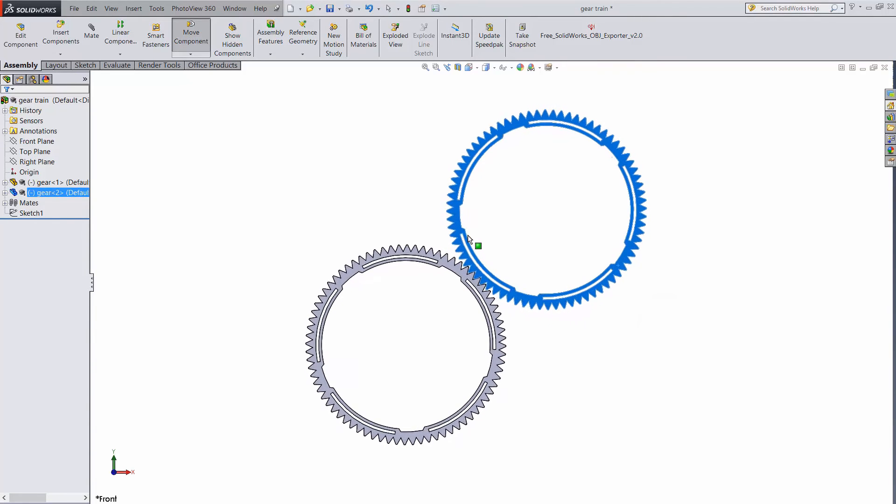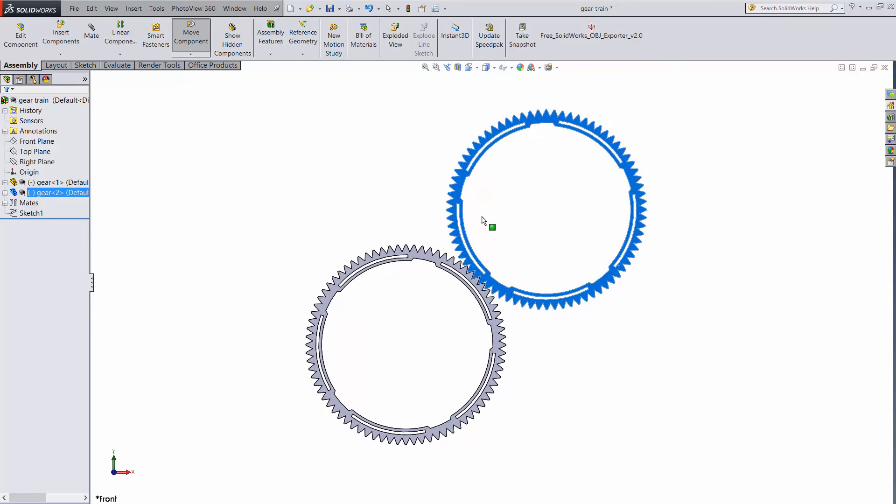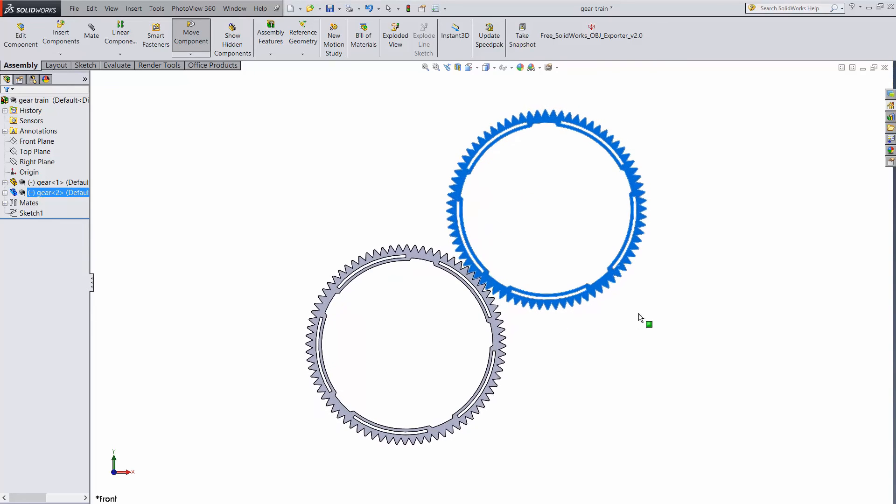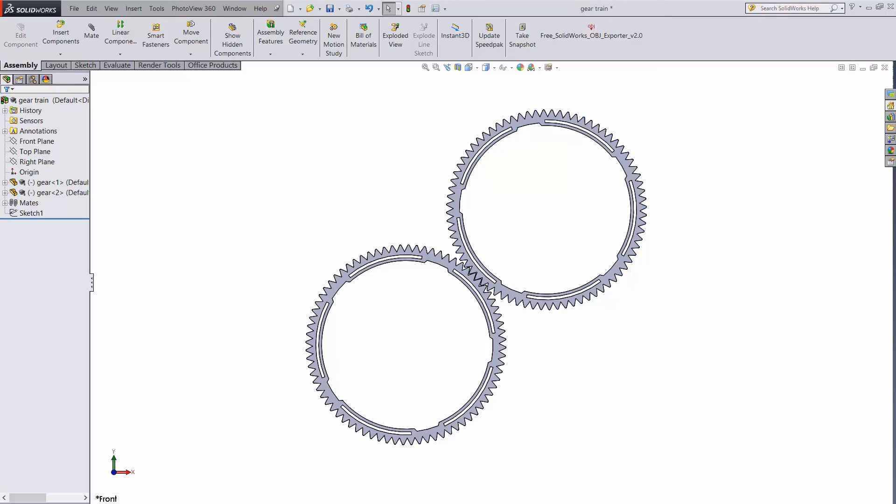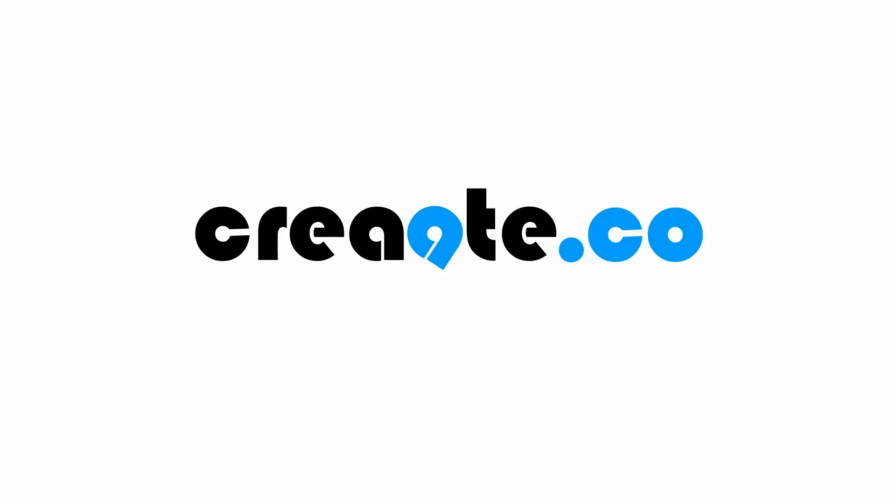Just select any two circular objects or edges and set the gear ratio between them. It's a simple mate, but it can add a lot of meaningful functionality to your assemblies.